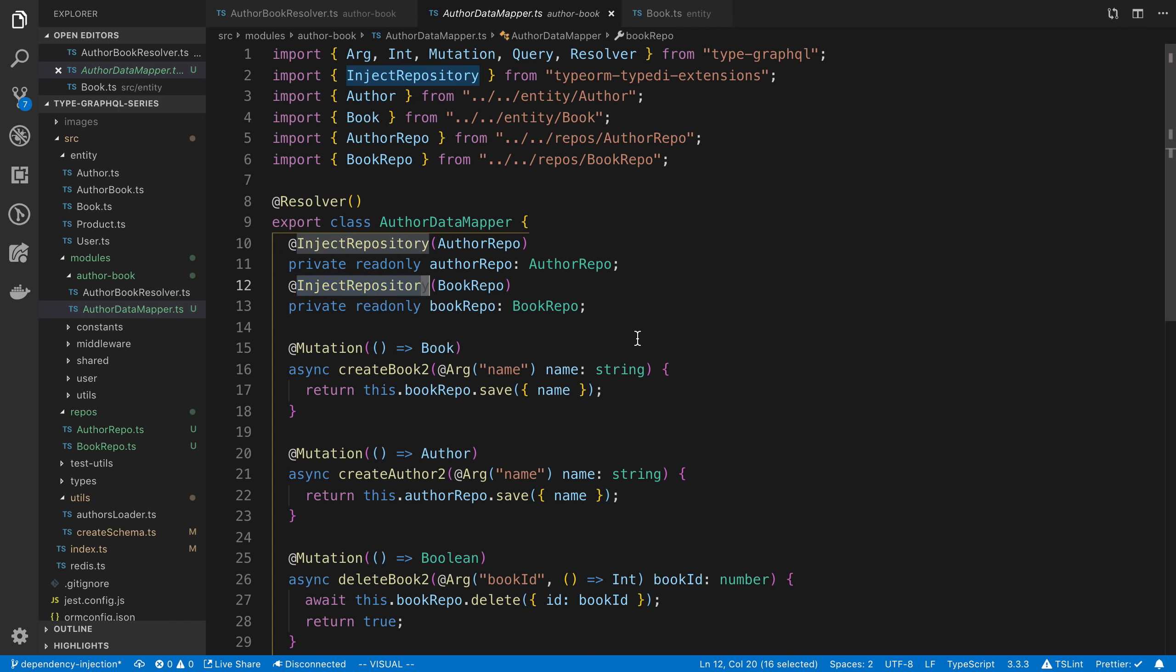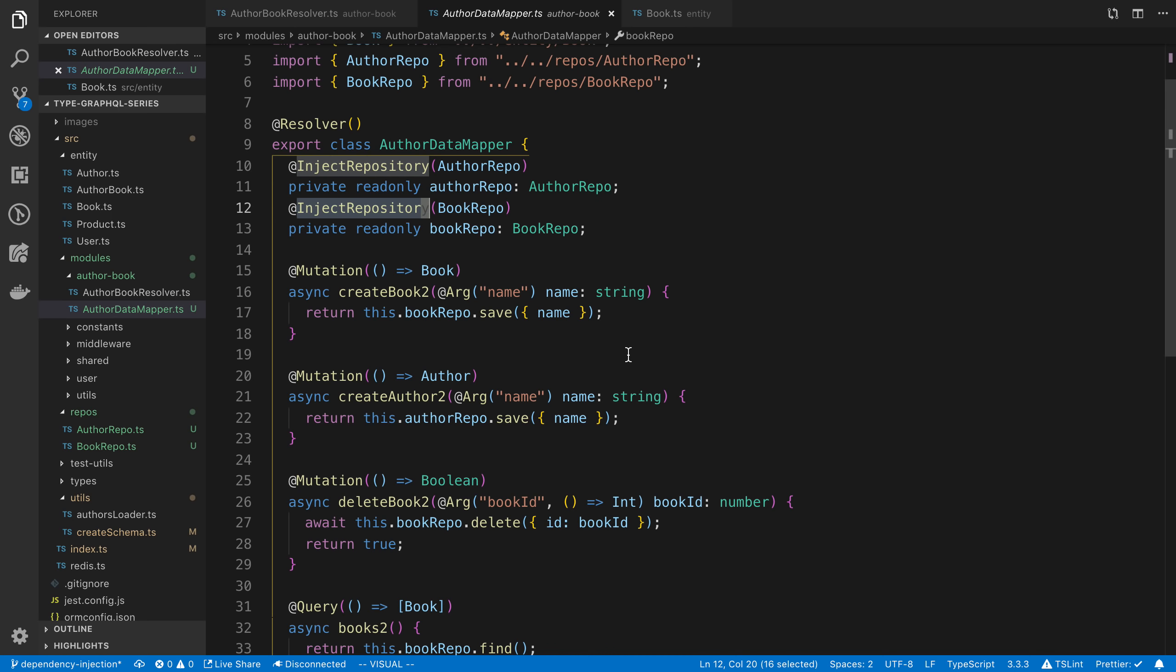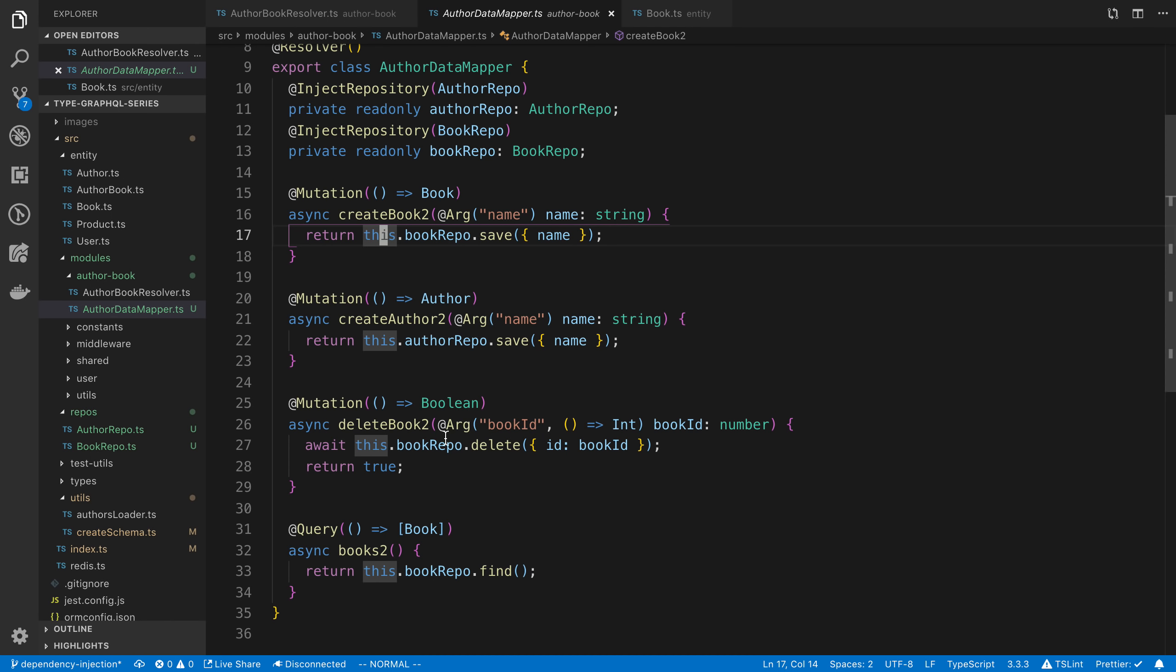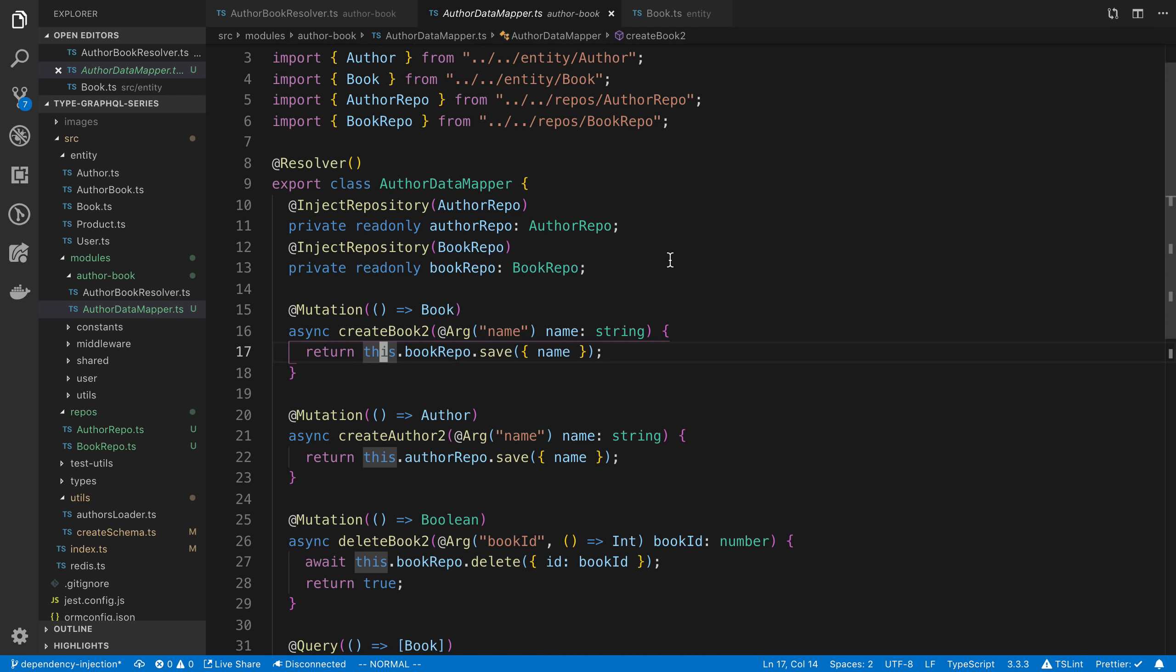And when we add the InjectRepository decorator, it's going to add it for us. So what this allows us to do is we can just say this.bookRepo.save or this.bookRepo.delete. So that saves us from initializing the bookRepo in each resolver. We can now just do it up here.